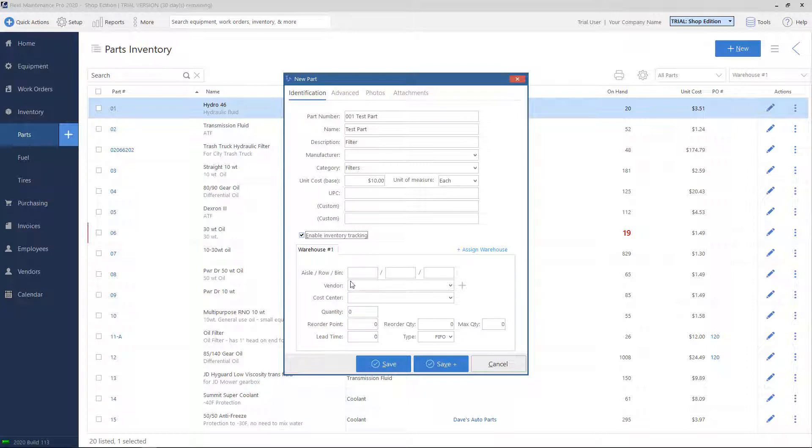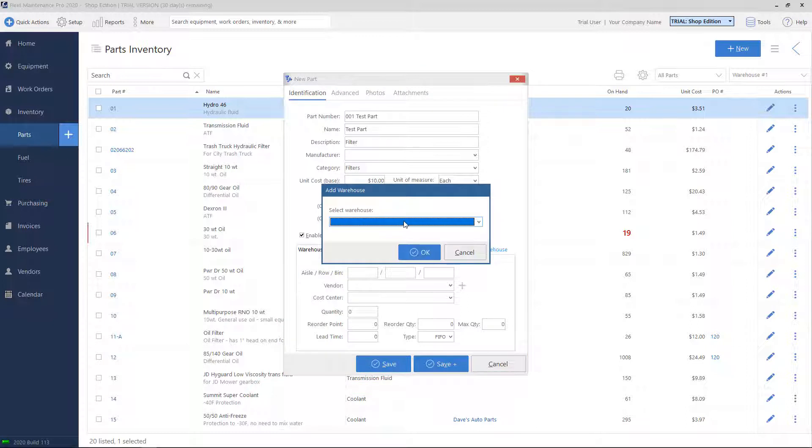Before we get into these boxes, notice that there is a tab for the warehouse. It'll go with a default one. If you want to assign the part to multiple warehouses or to a different one, click on this button here on the right, Assign Warehouse, and it'll ask you which warehouse you want to assign the part to.